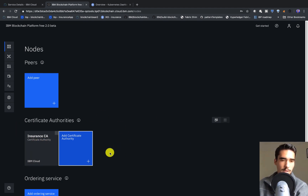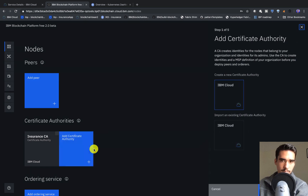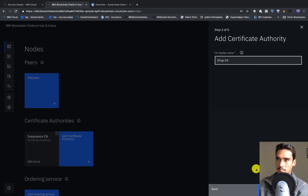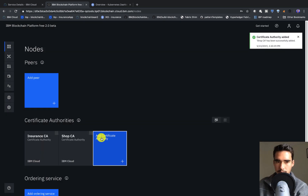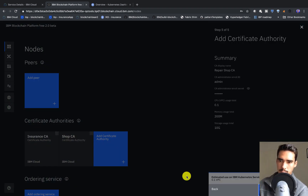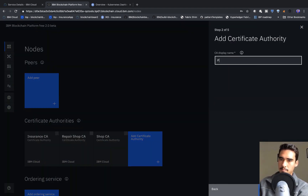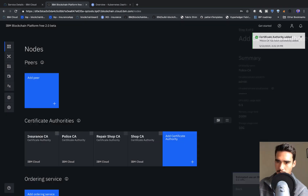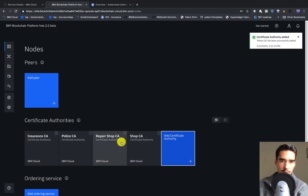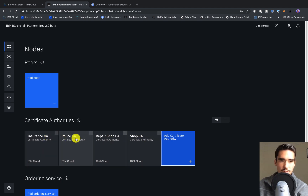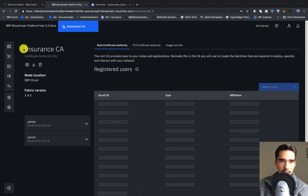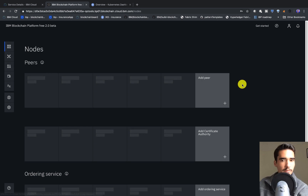We've created our Insurance Certificate Authority. I'm going to repeat the process for the other four participants. Essentially, I created Certificate Authorities for the four participants — Insurance, Police, Repair Shop, and Shop — and I've given all of them admin and admin PW as the enroll ID and enroll secret.